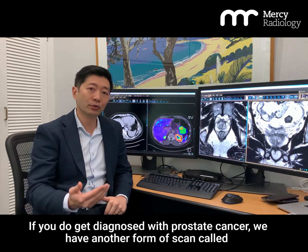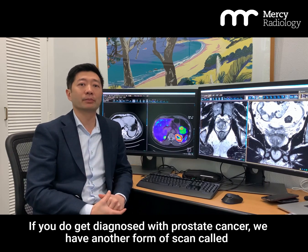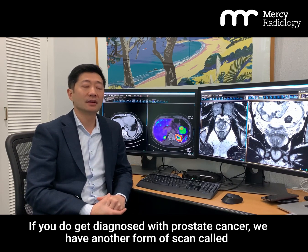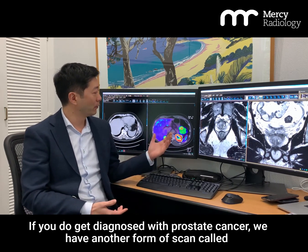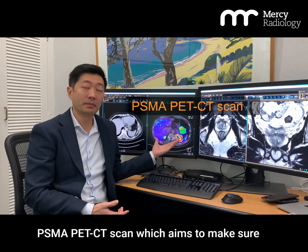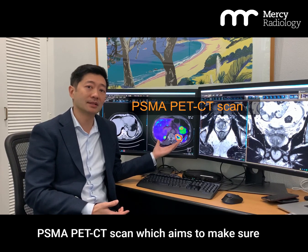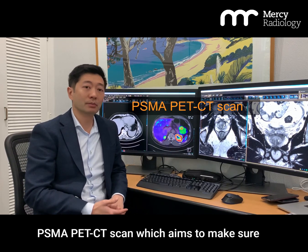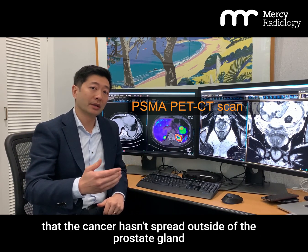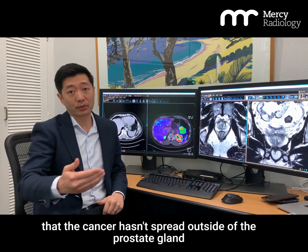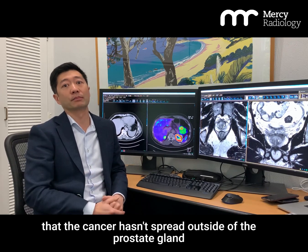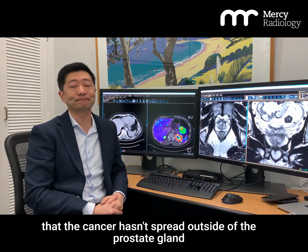If you do get diagnosed with prostate cancer, we have another form of scan called a PSMA PET CT scan, which aims to make sure that the cancer hasn't spread outside of the prostate gland.